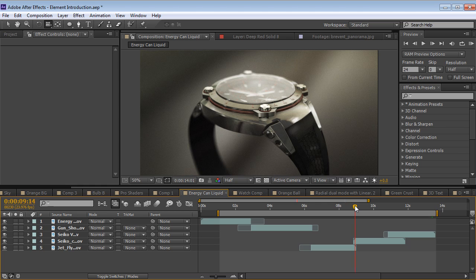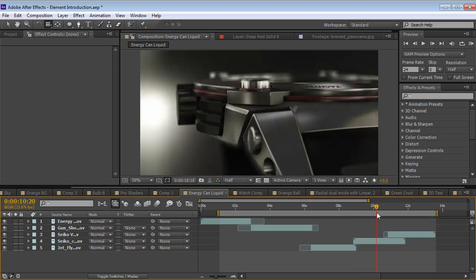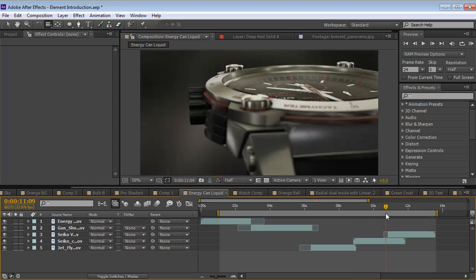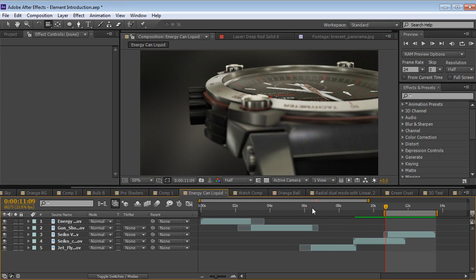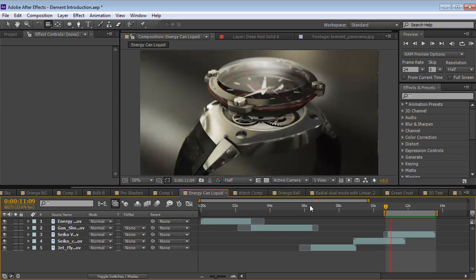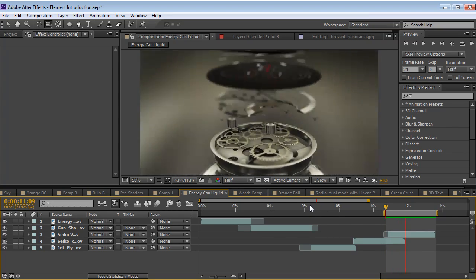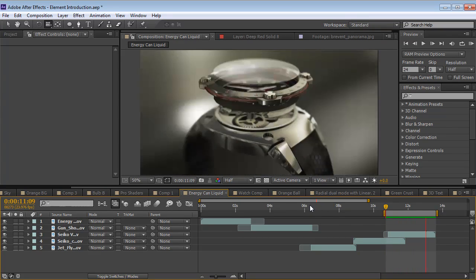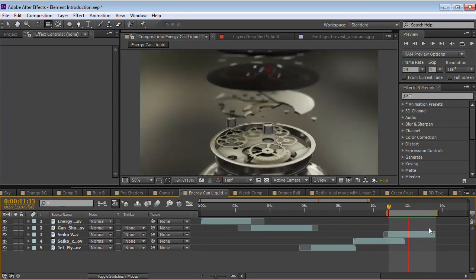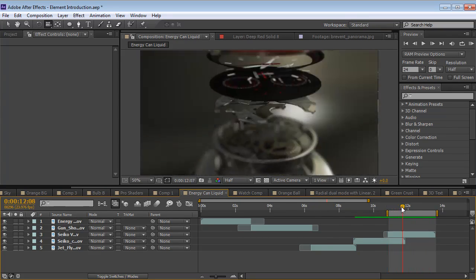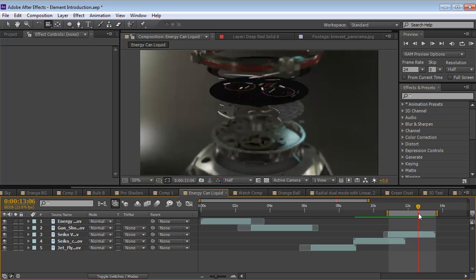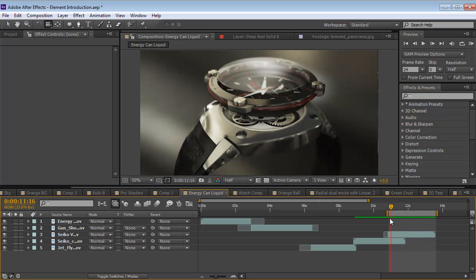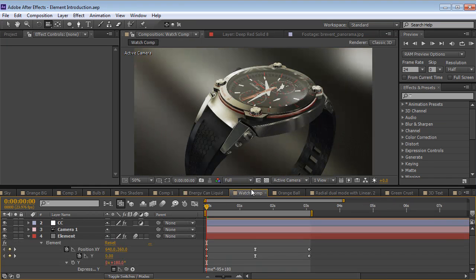So here we have this watch model. That looks really cool. Let's take a look at what it's really capable of doing. This is the power of the animation system inside of Element 3D.